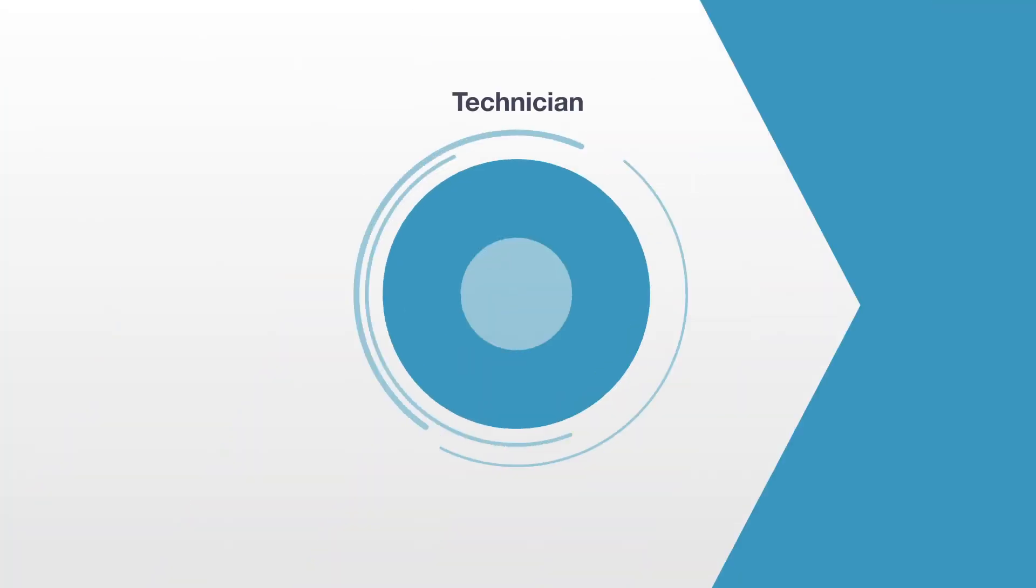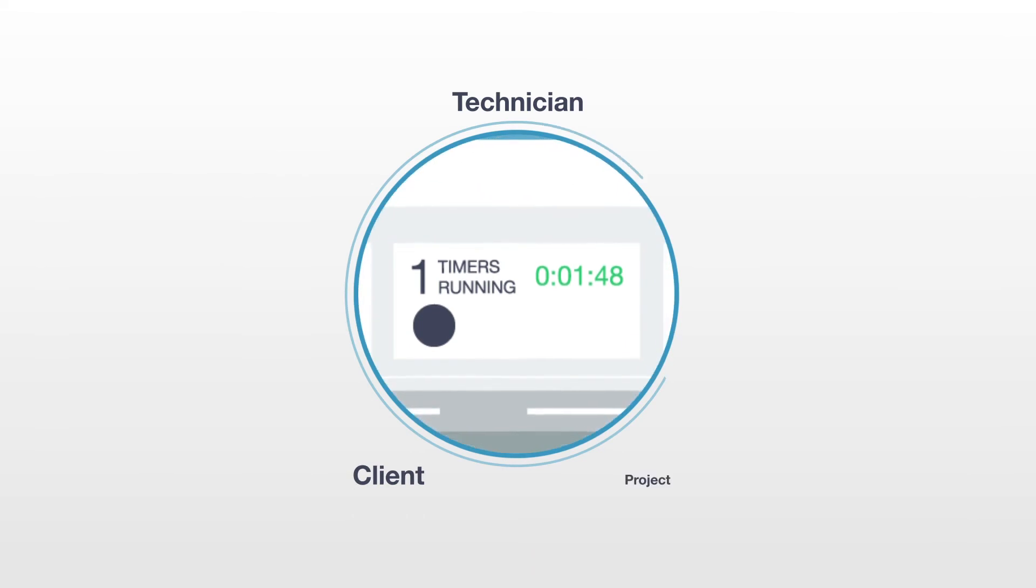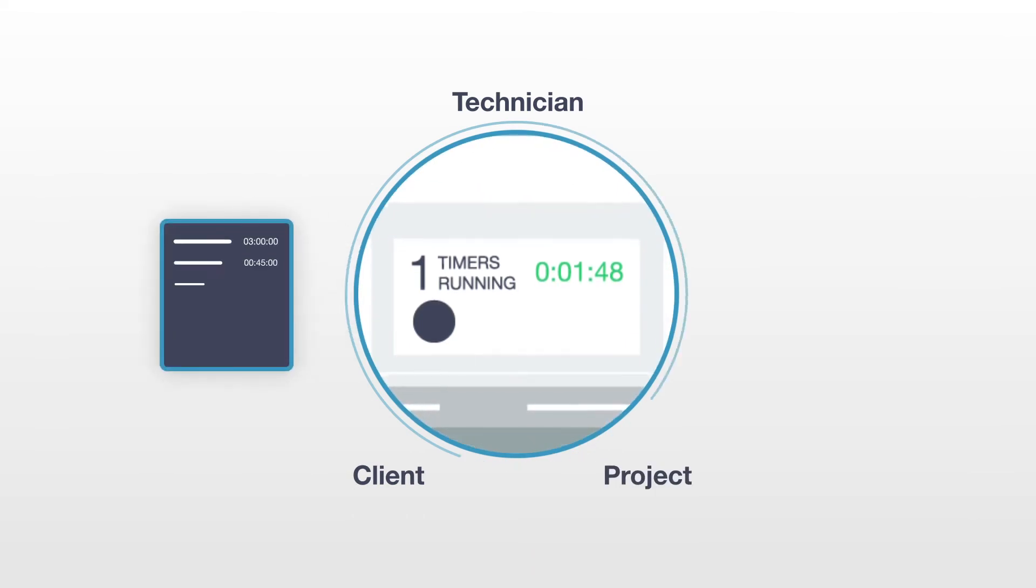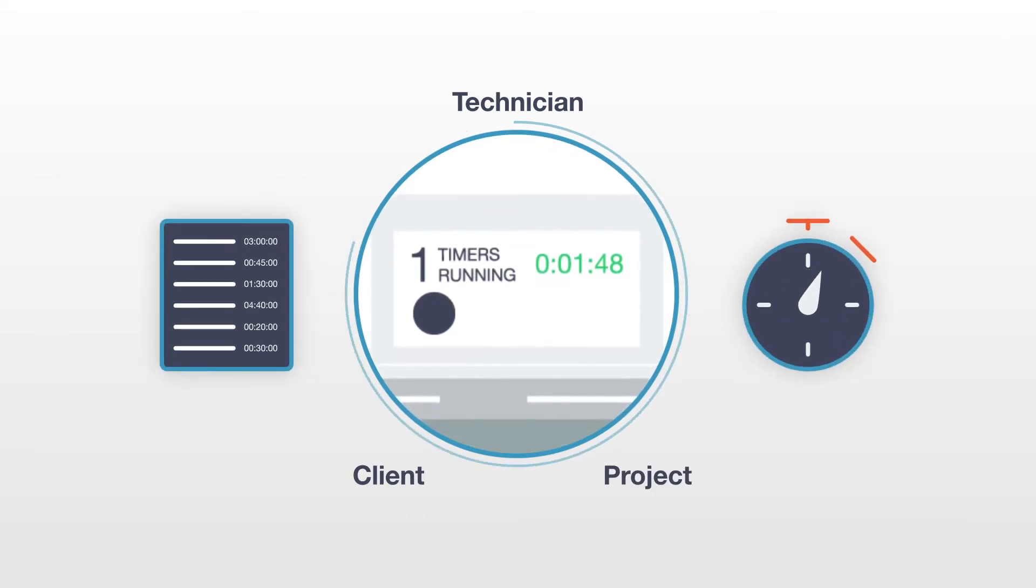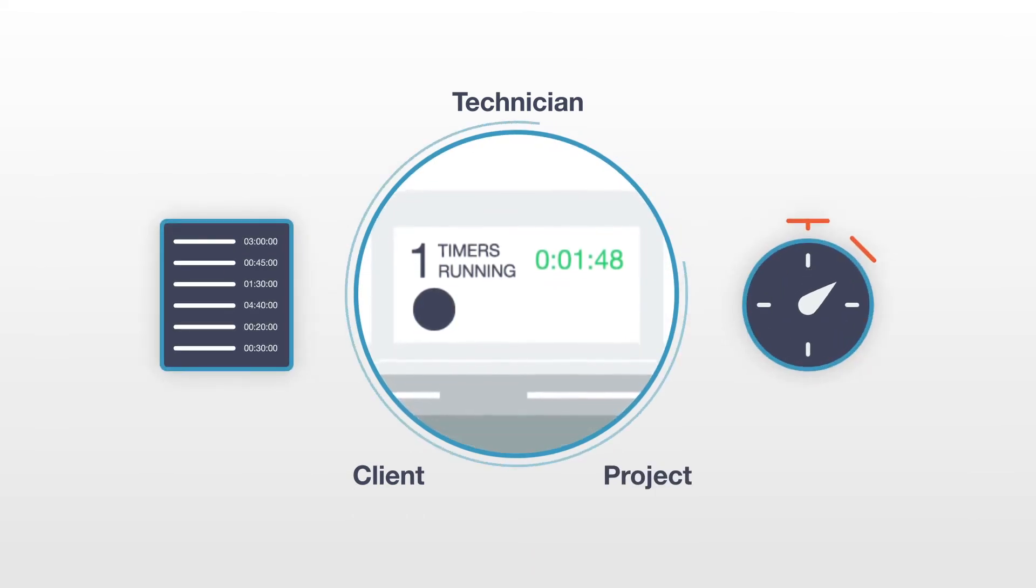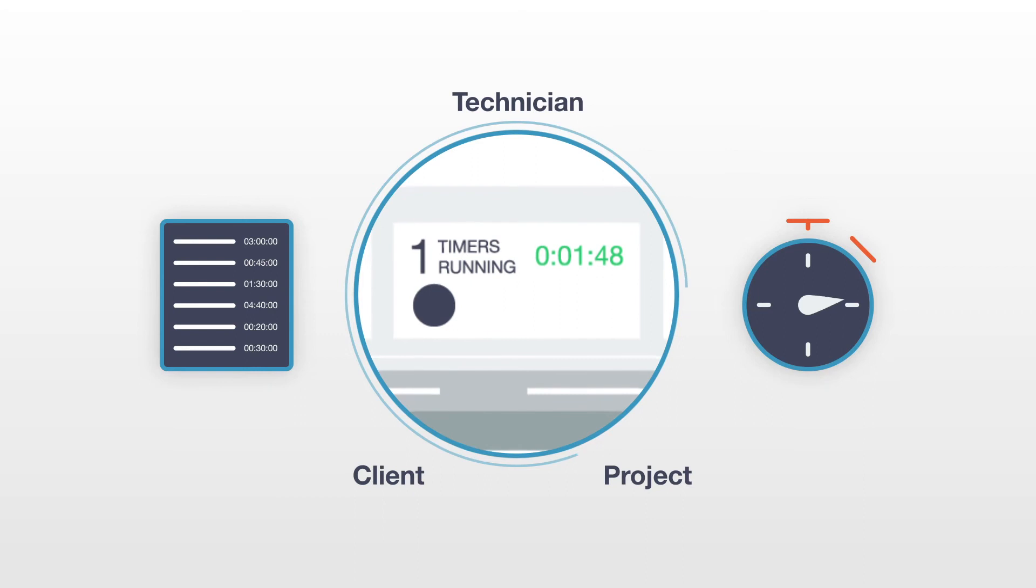Track your time by technician, client, or project using the timesheets and work timers included in OneDesk's web and mobile apps.